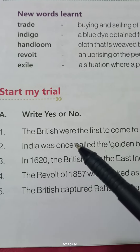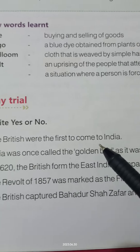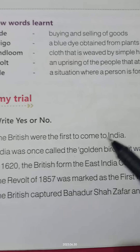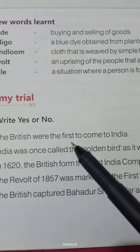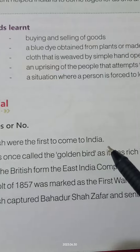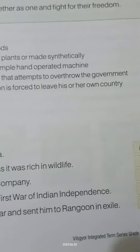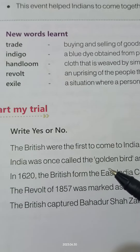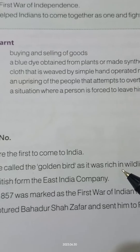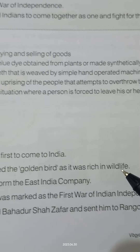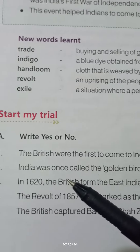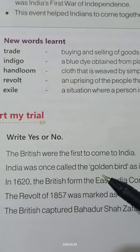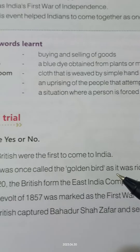Number one: The British were the first to come to India. Answer: No. Number two: India was once called the golden bird as it was rich in wildlife. Answer: No.